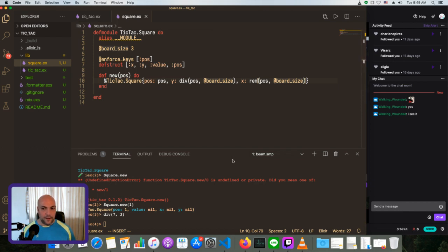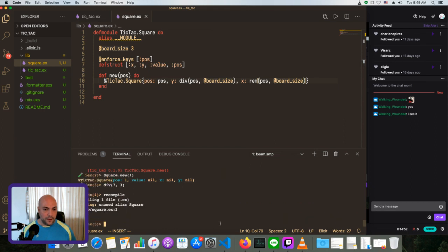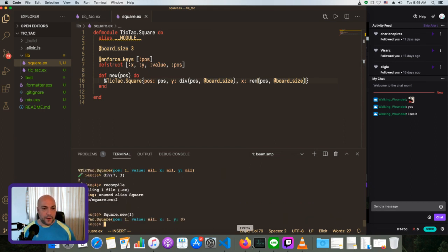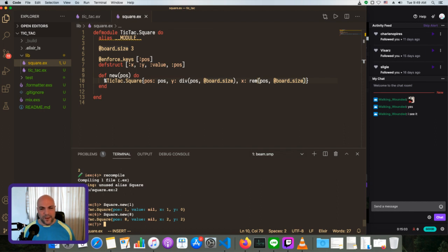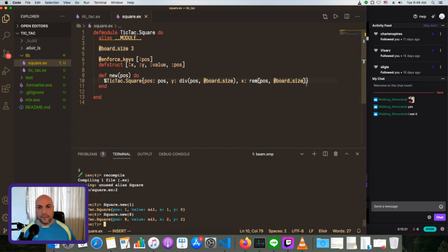Save and recompile. We see X is 2, Y is 3 for position 8. But this is a little unintuitive — I'm not used to thinking of the tic-tac-toe board going from 0 to 8. I'd rather think of it going from 1 to 9, and the row and column going from 1 to 3 instead of 0 to 2. Let's see what we can do about that.